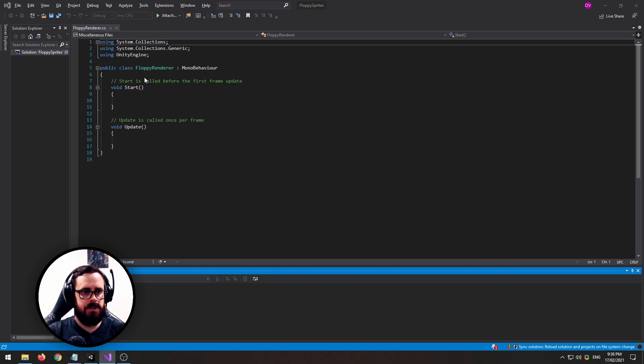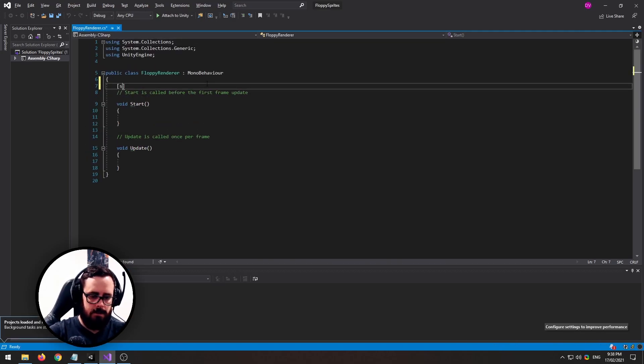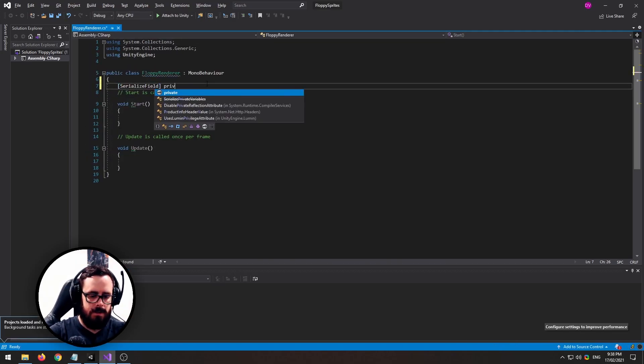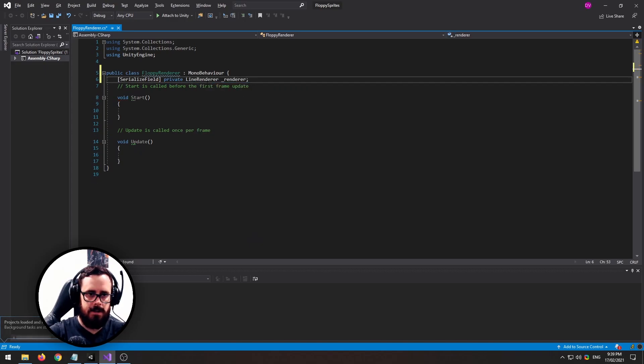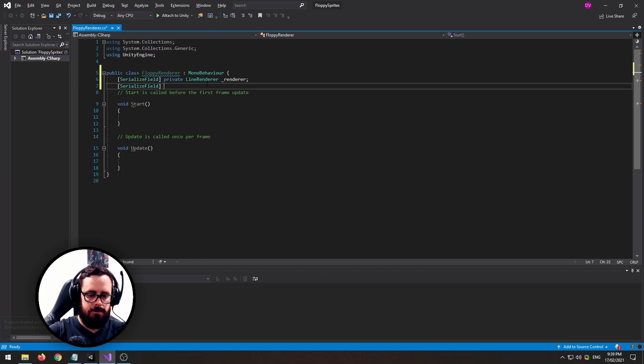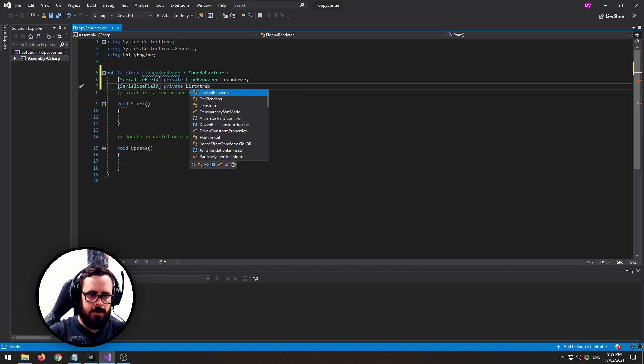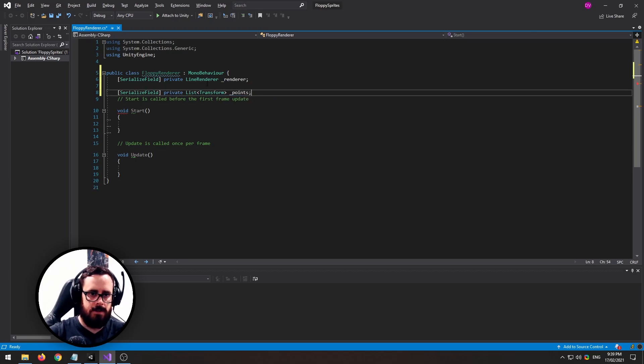We're going to need a reference to a line renderer because that's what we're going to use to render this line, and we'll need a reference to transform points that we're going to set it to.